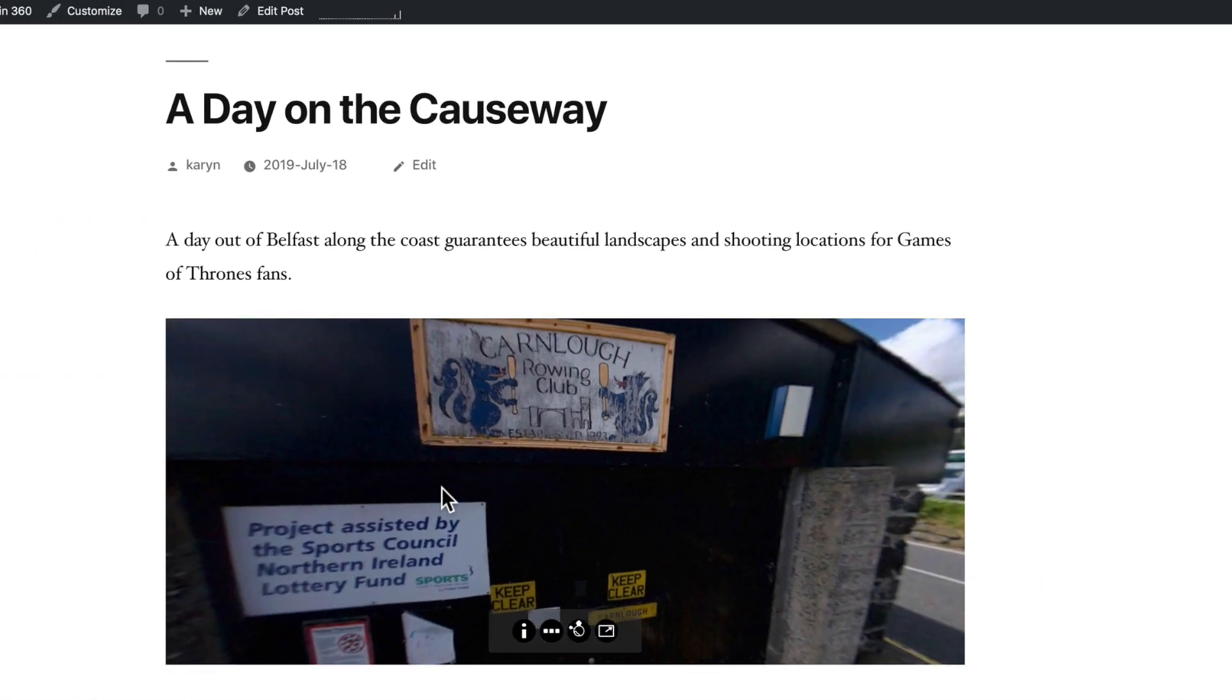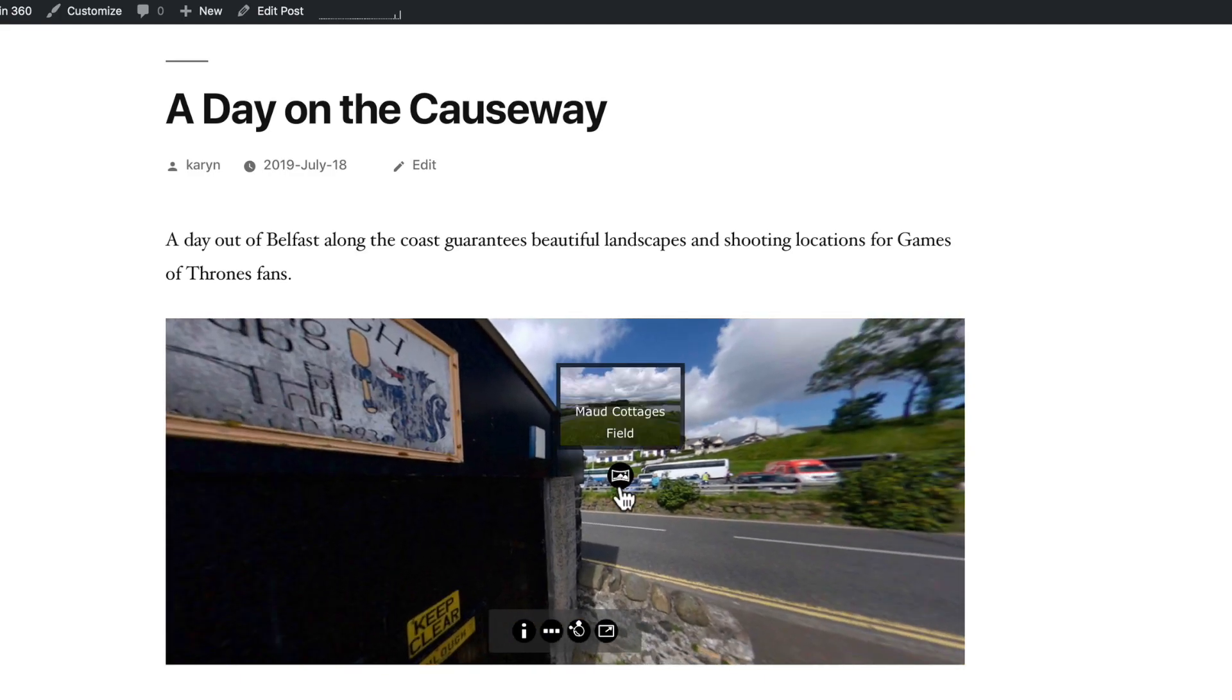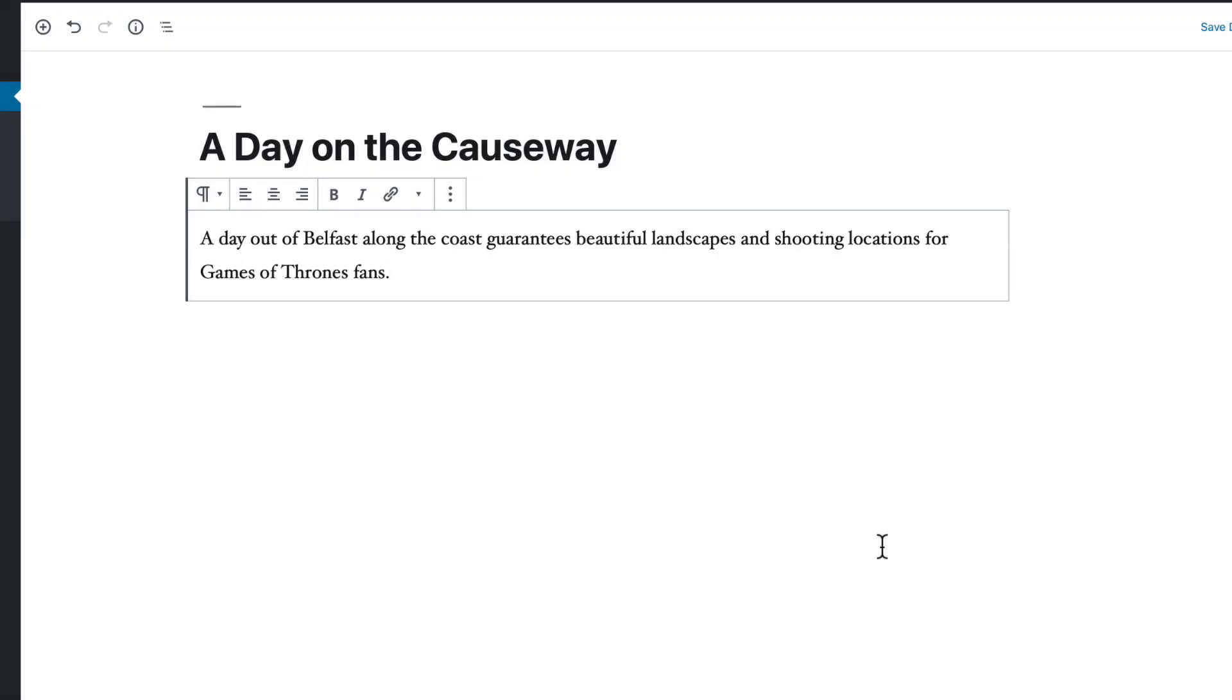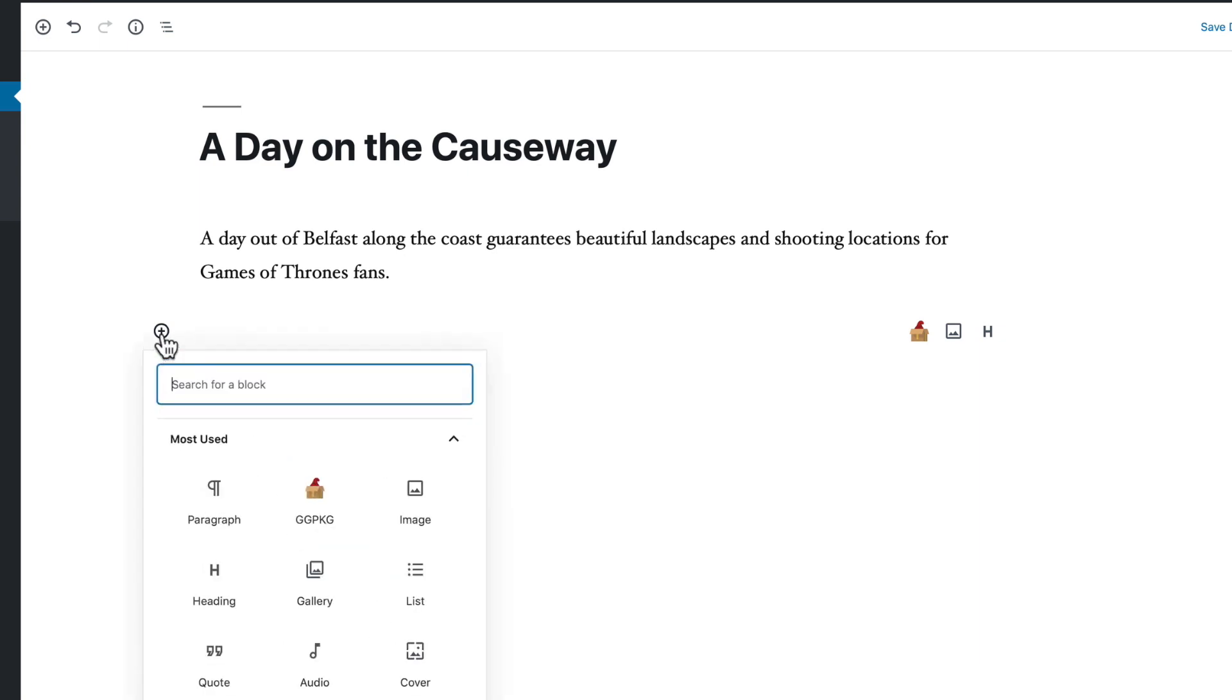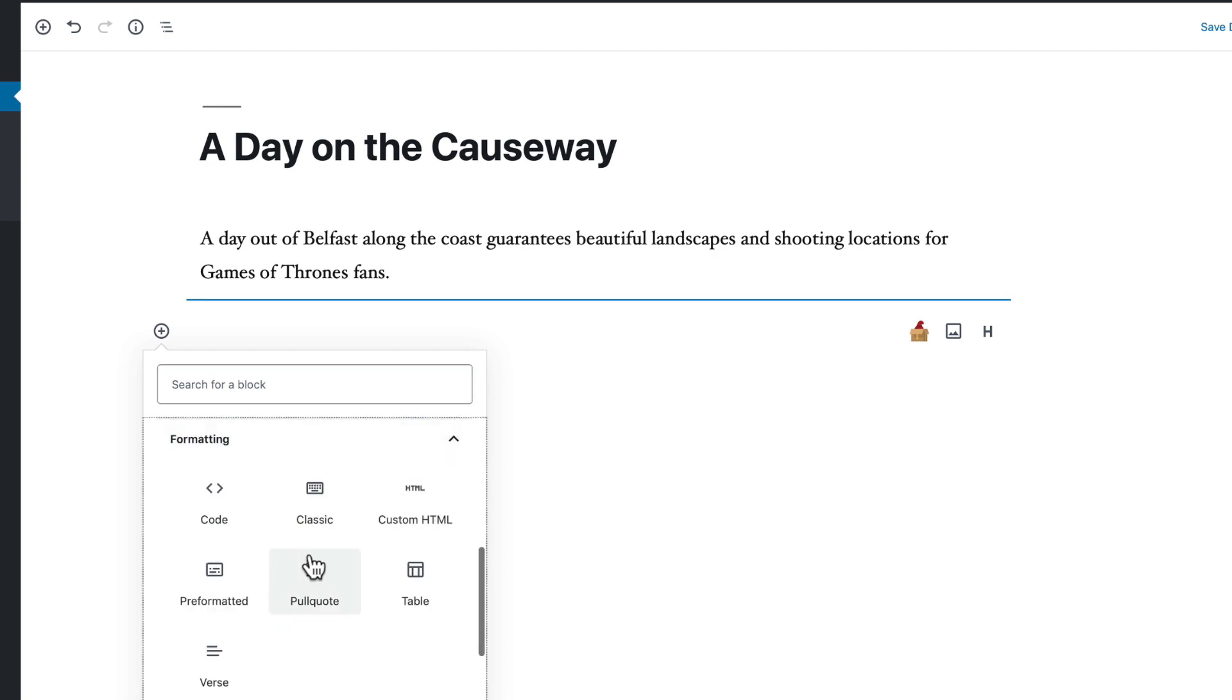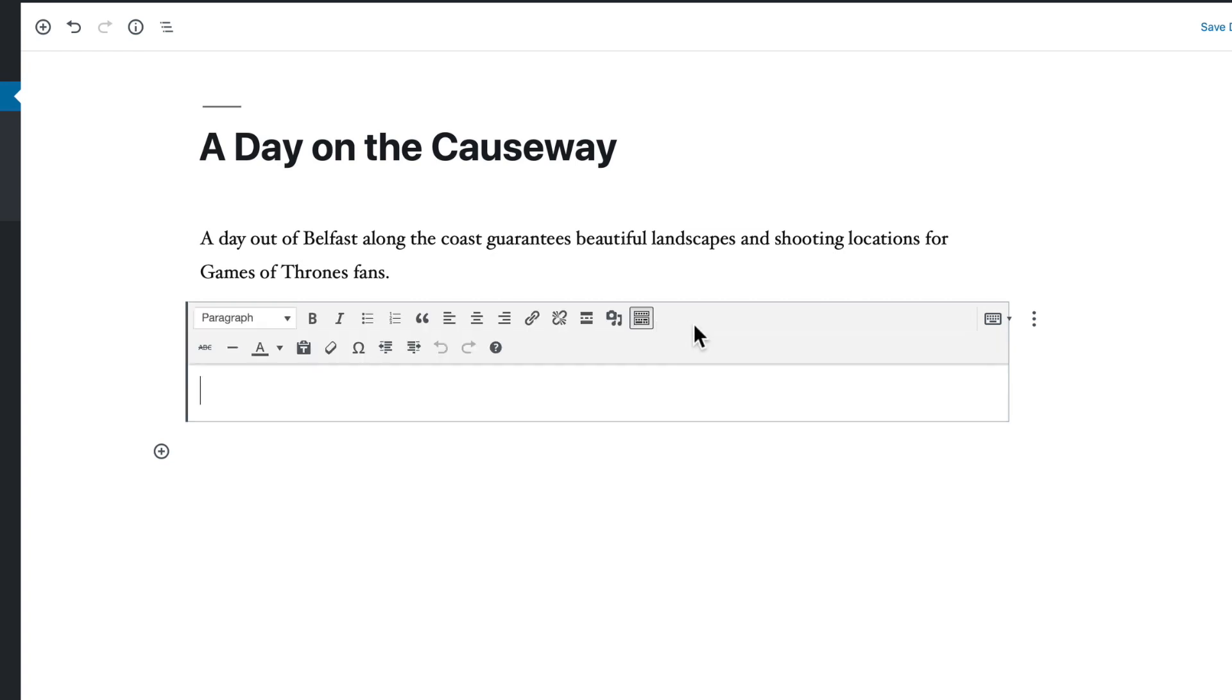The other way to embed is to use a shortcode which lets you use attributes to modify the package. To embed with a shortcode use the classic editor which is found under formatting. And if you don't see the formatting options just click anywhere in the header.